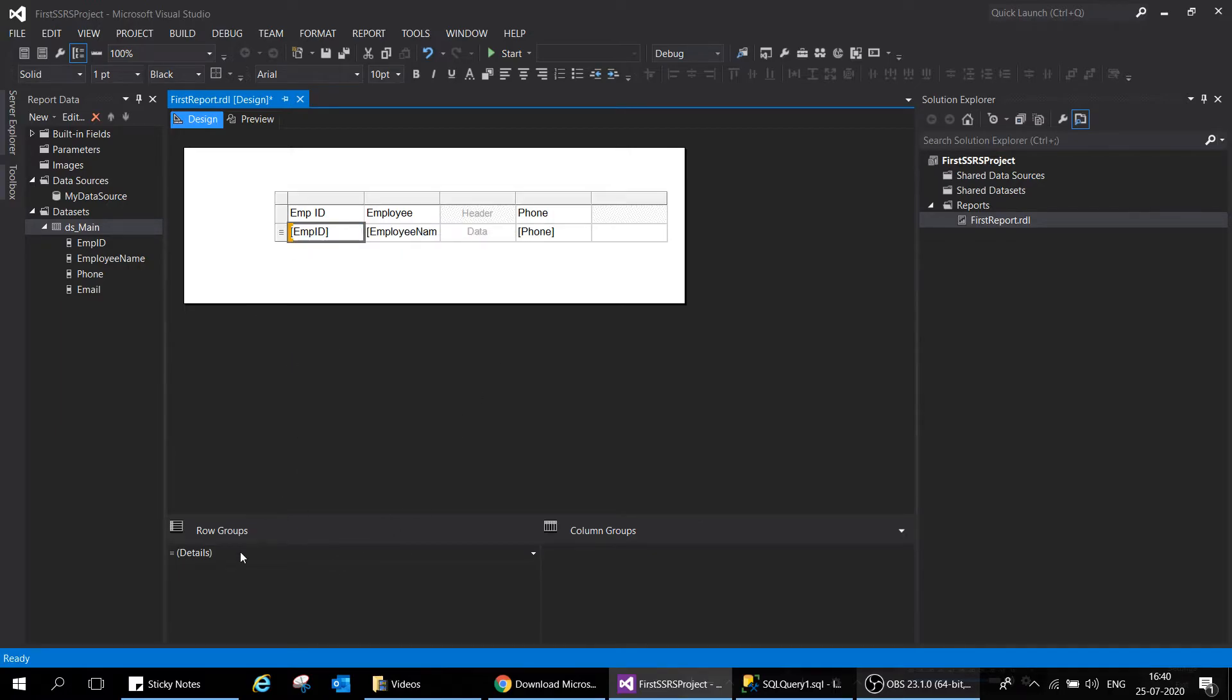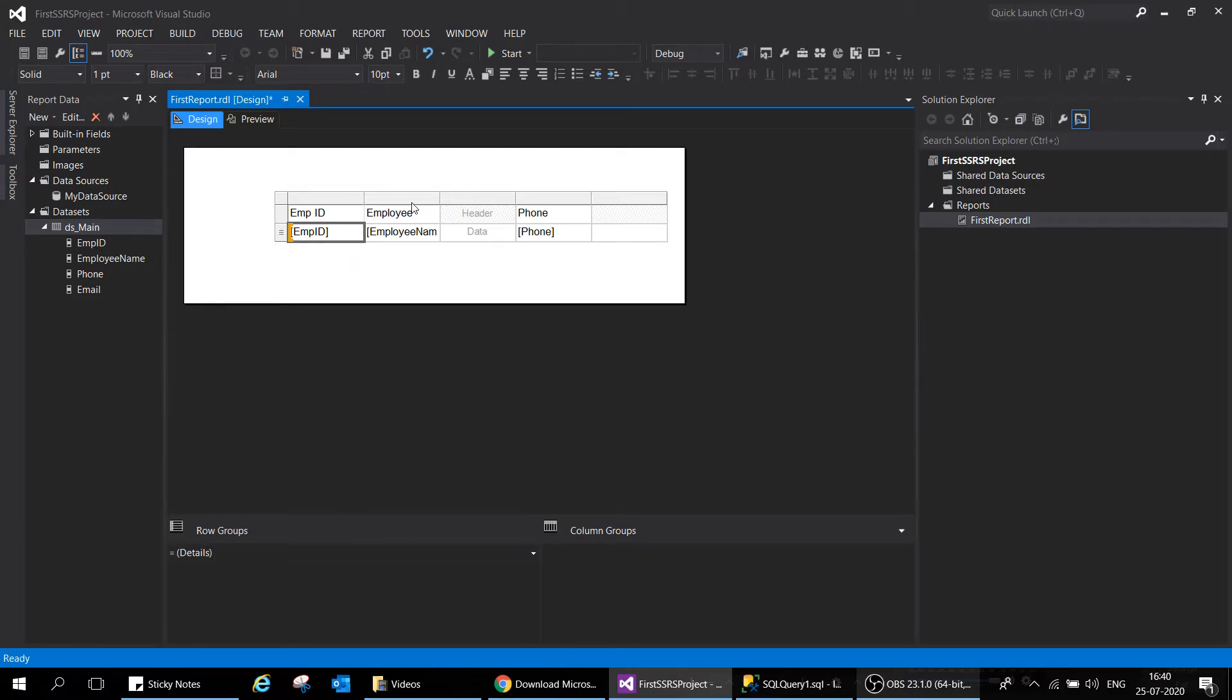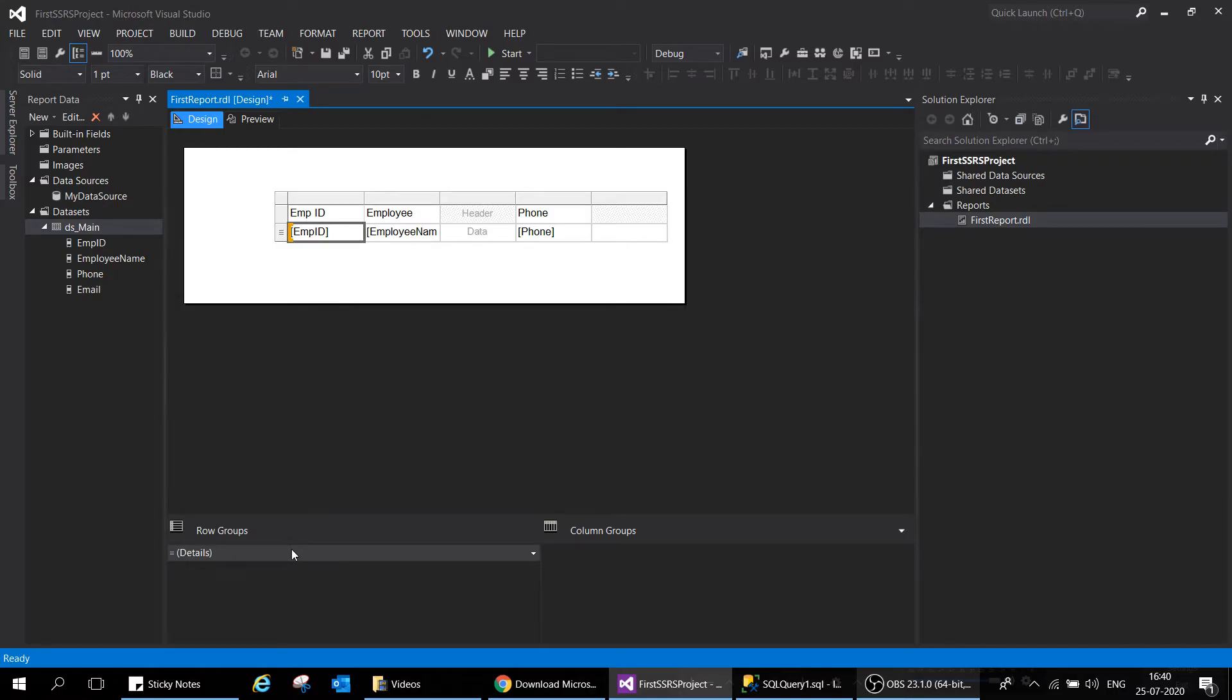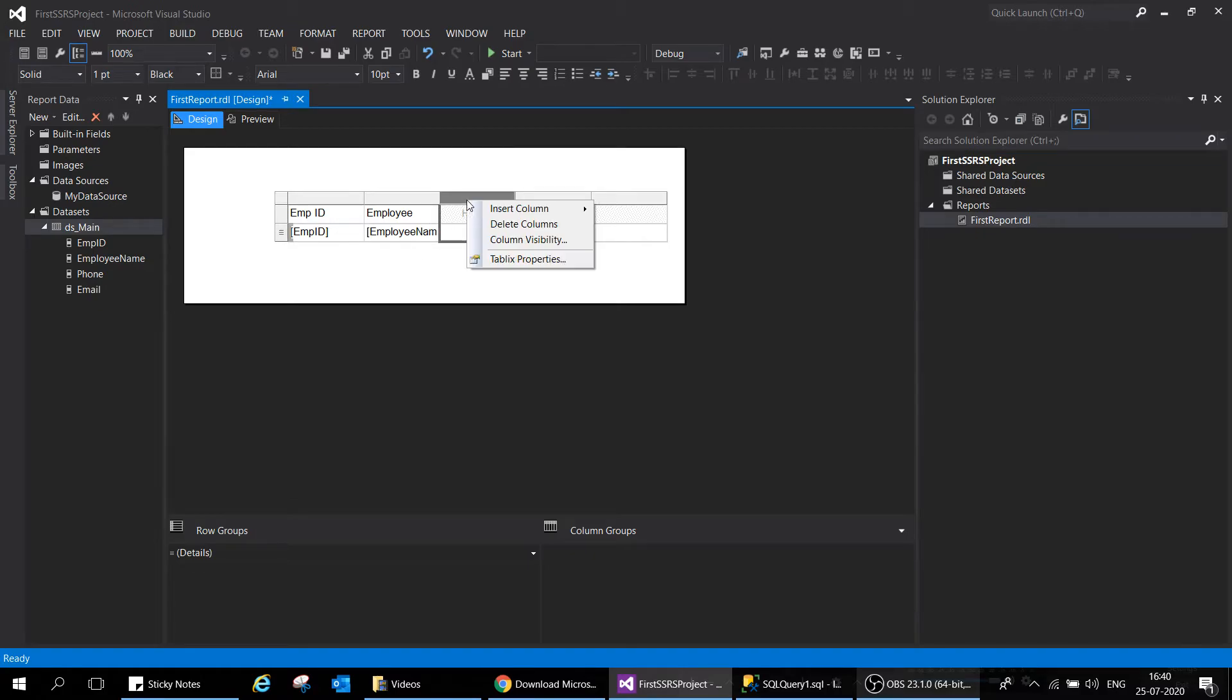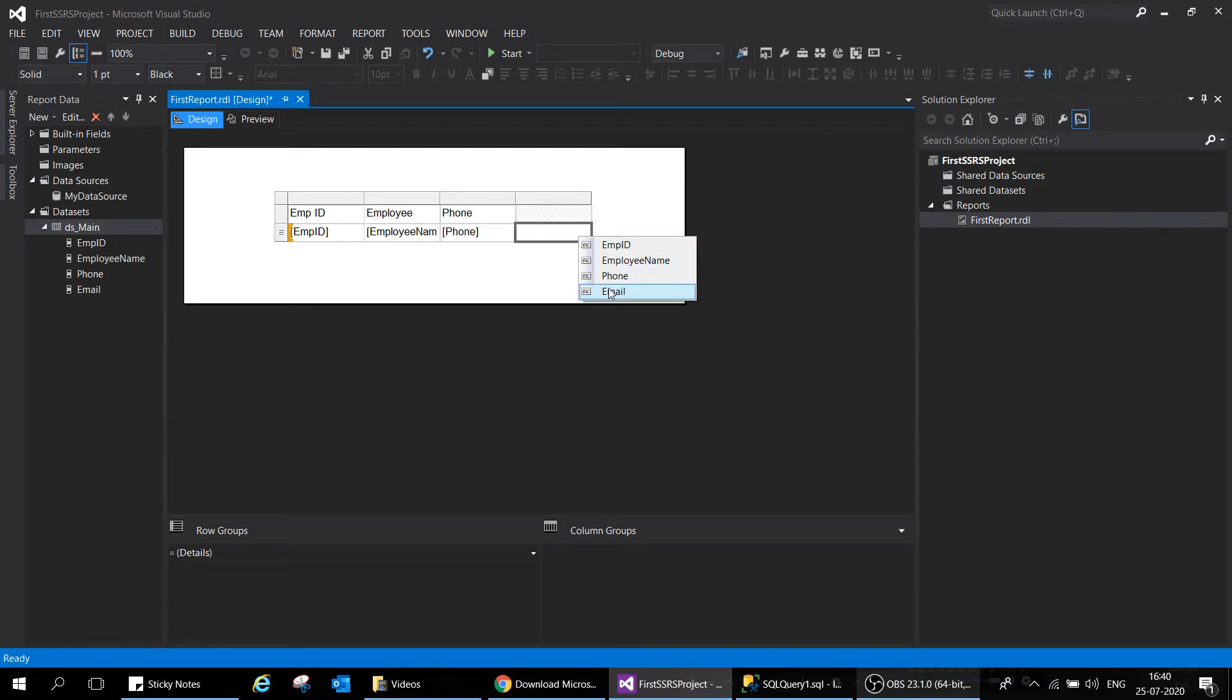By default this table has a group called details group. You can see row group and column group. Row group expands top to bottom and column group expands left to right. By default once you add a table it adds a group called details group, which is basically row by row iteration of your data in your database.